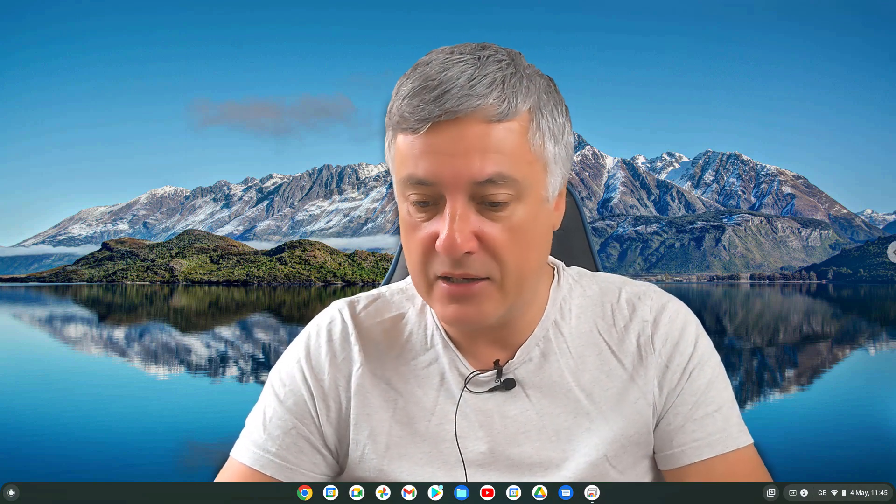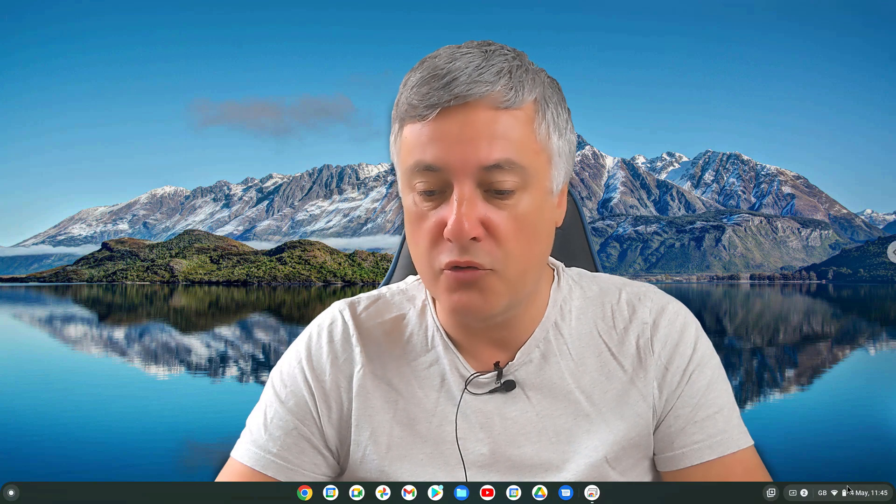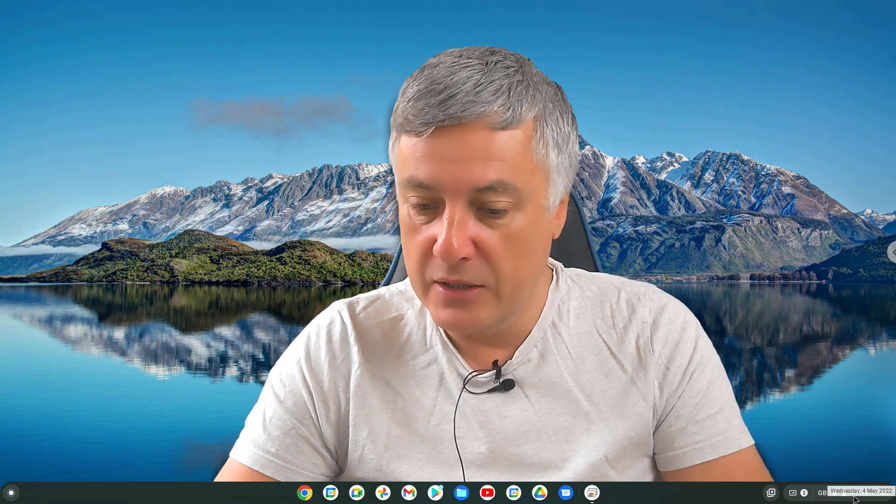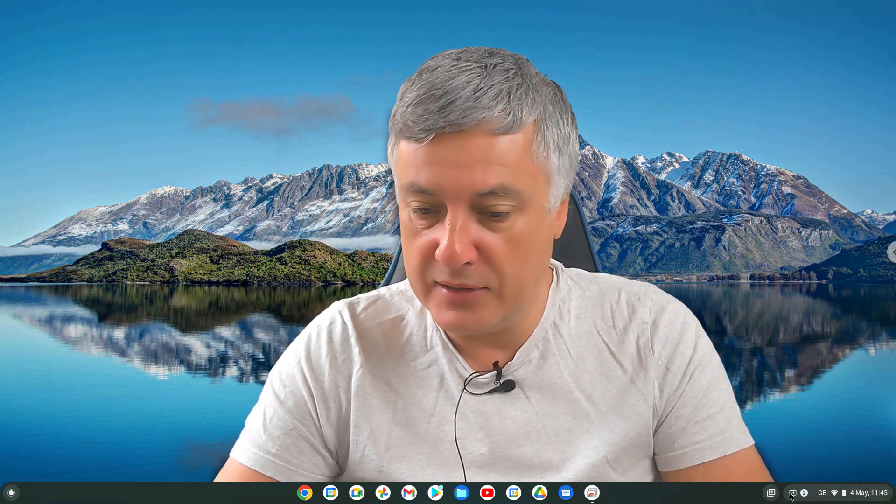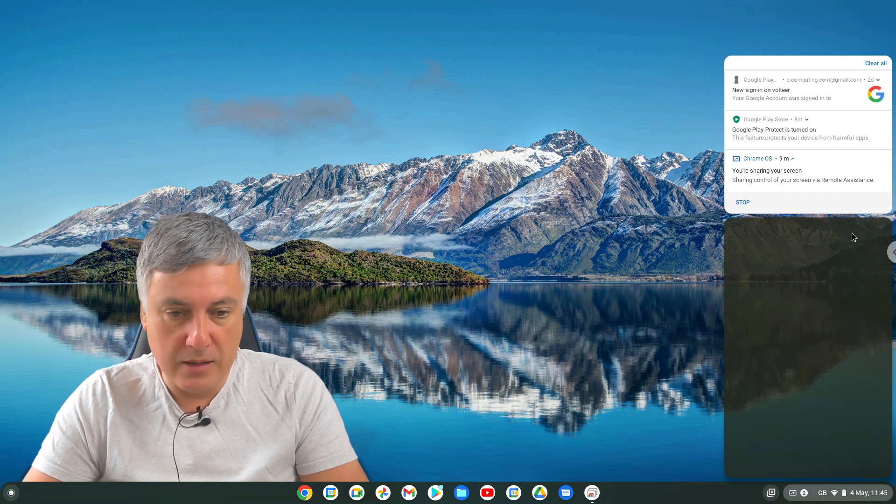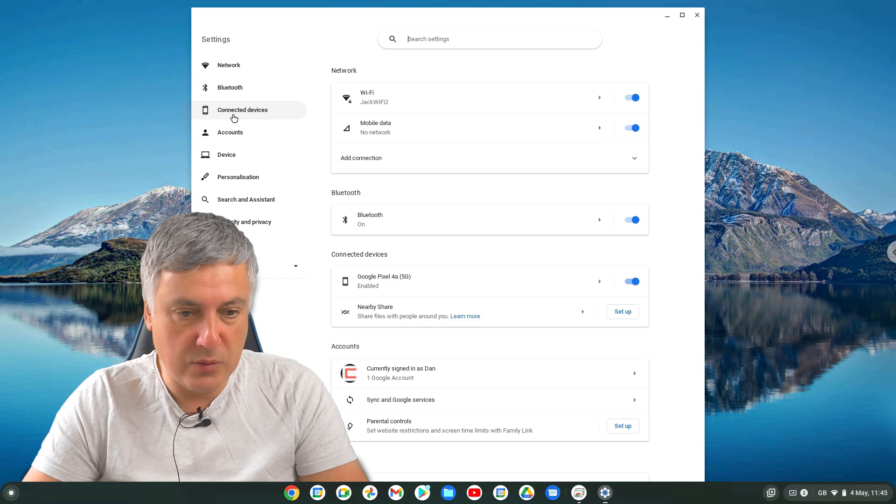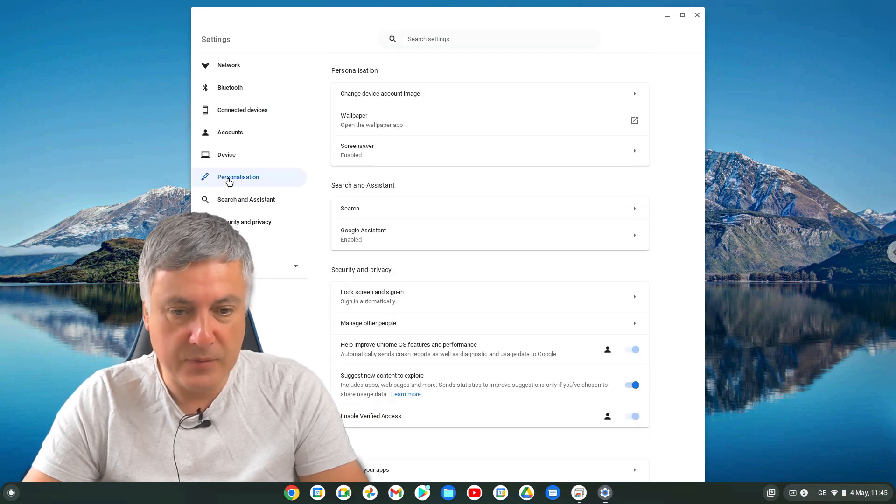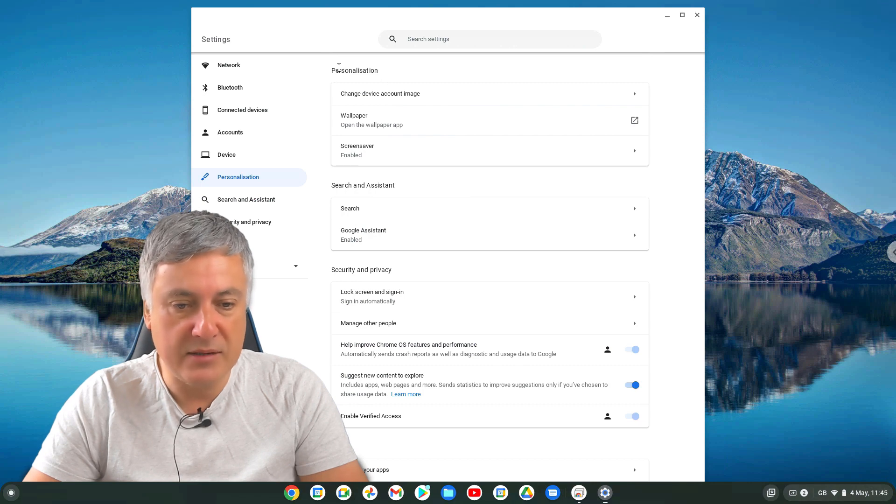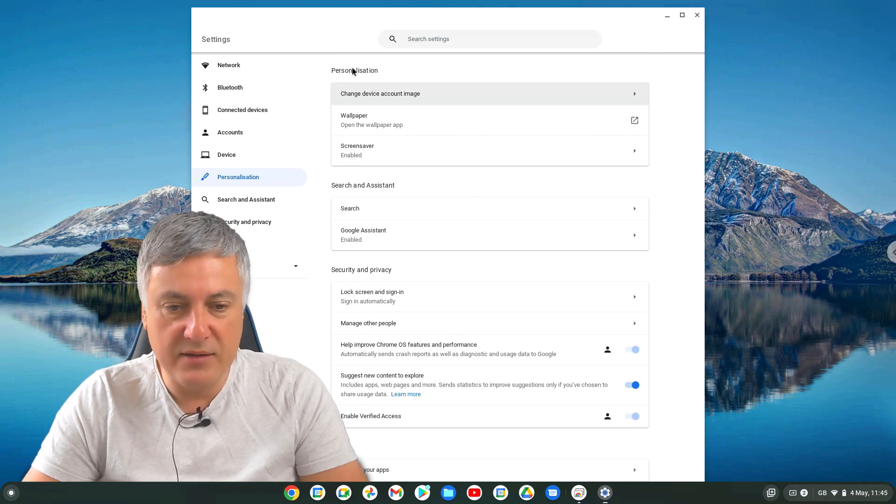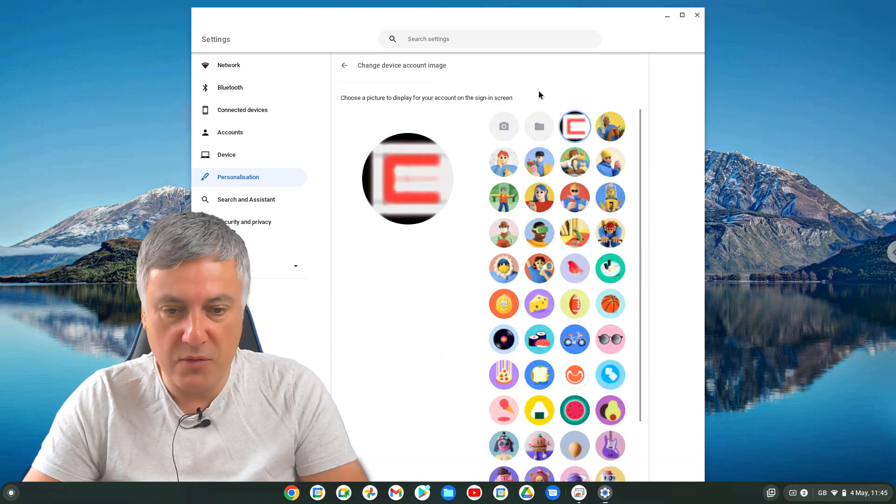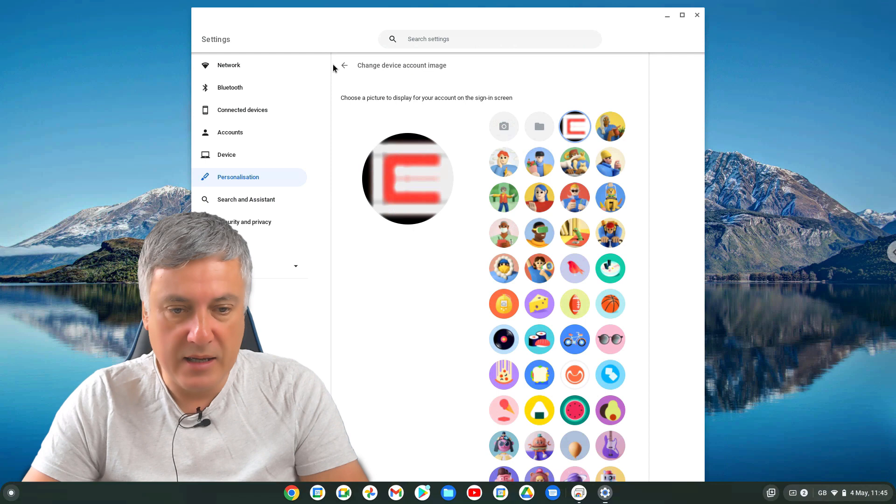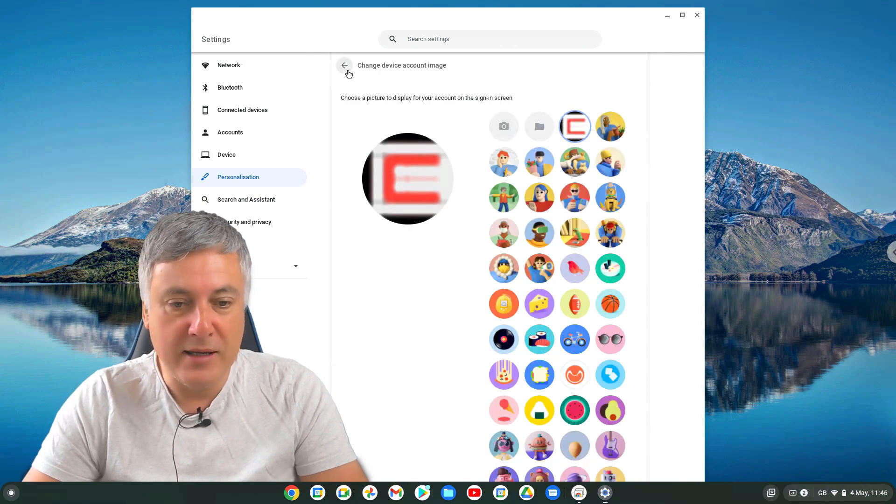So this is on Chrome OS 100 stable channel. If you go to your settings, and then go to Personalization here, you'll see Personalization here, and there's three different sections. Now, they're okay at the moment. You can go in here and you can change your avatar, and that's fine. There's a back button there, which is fine.